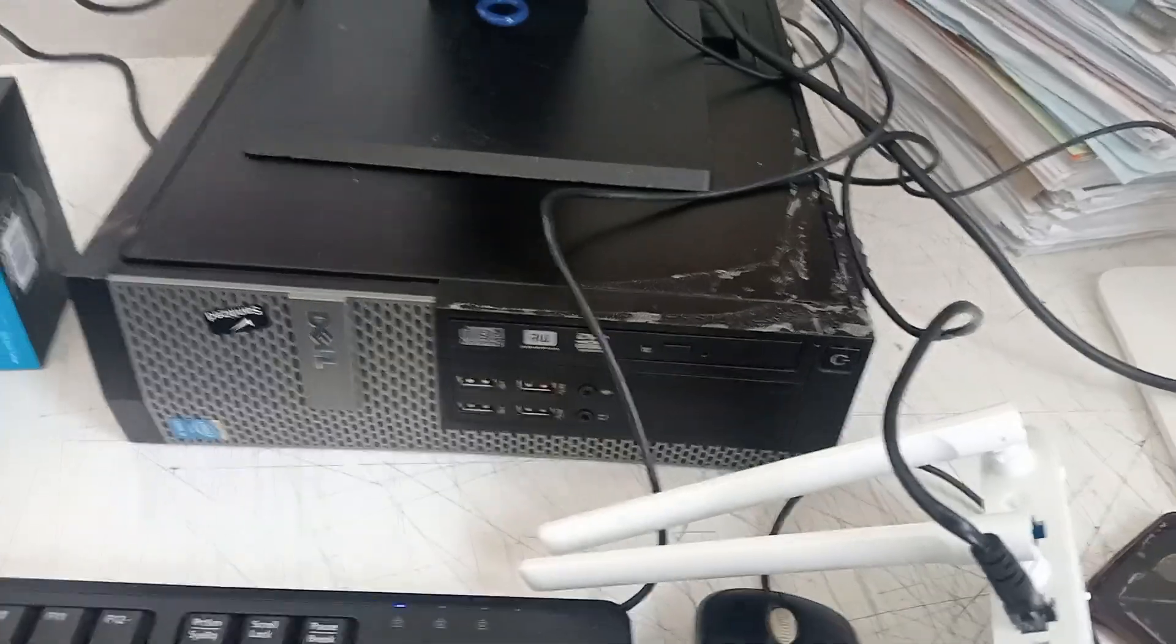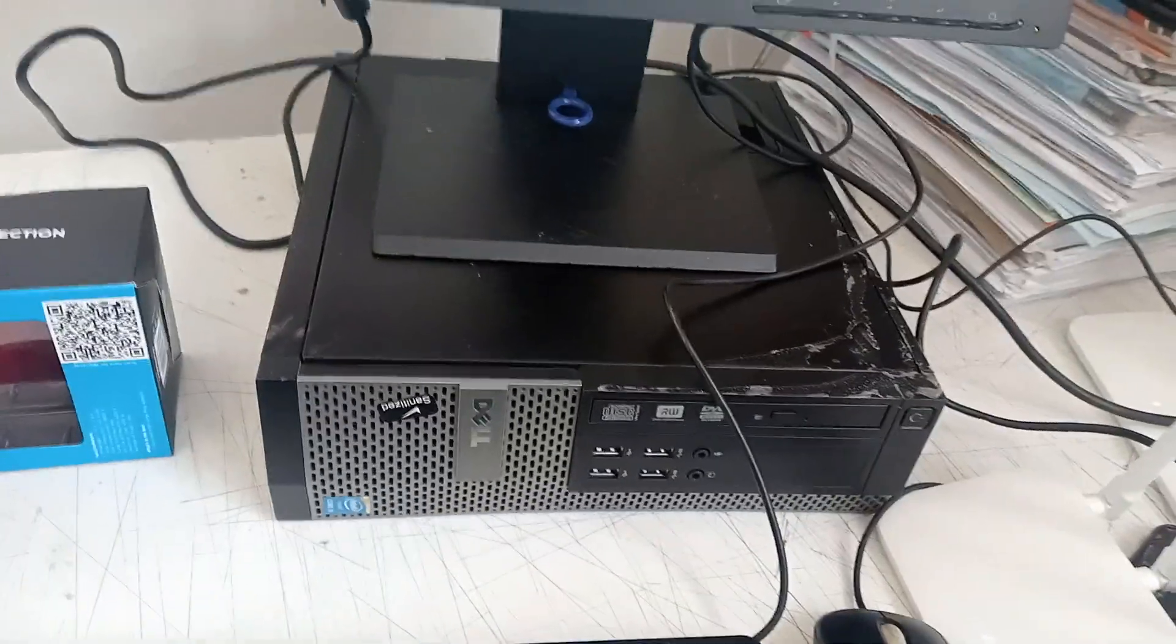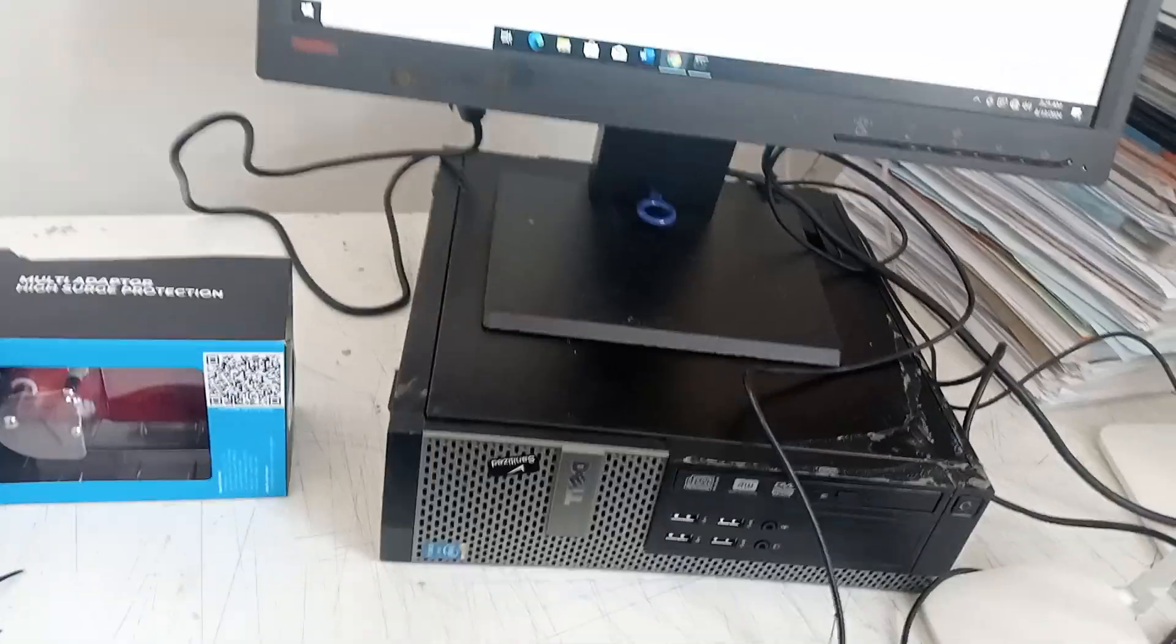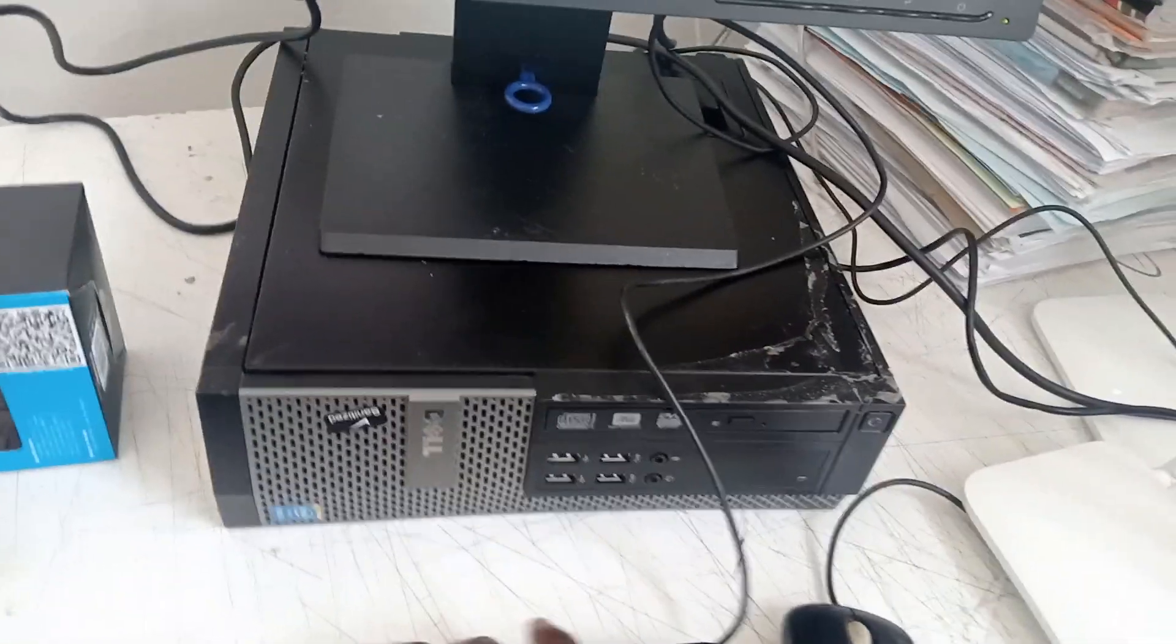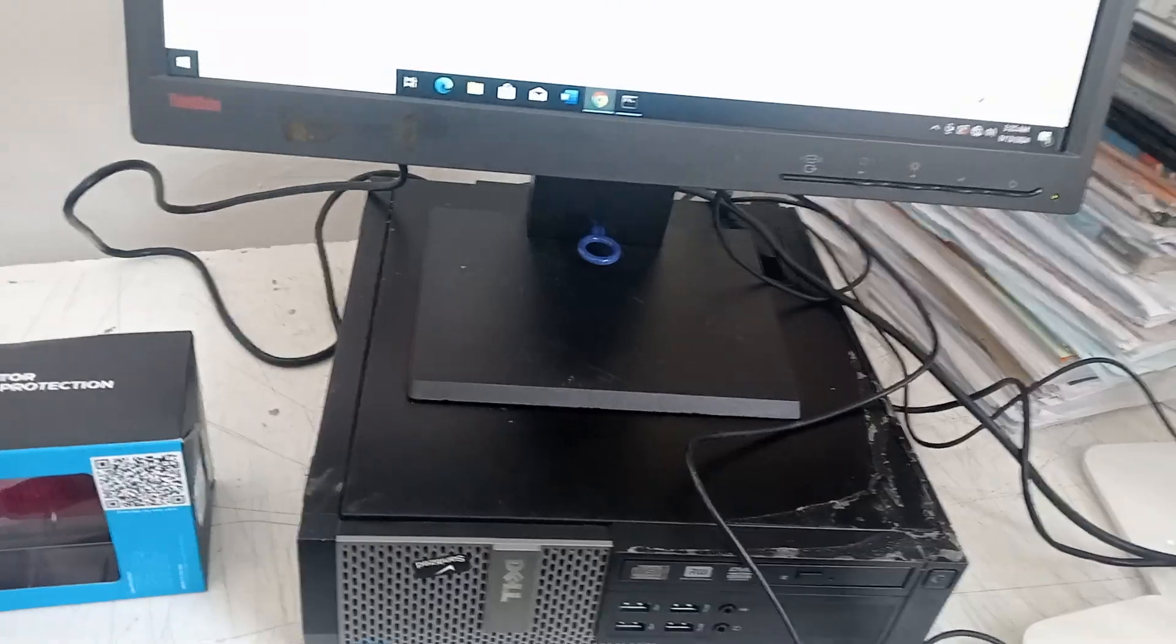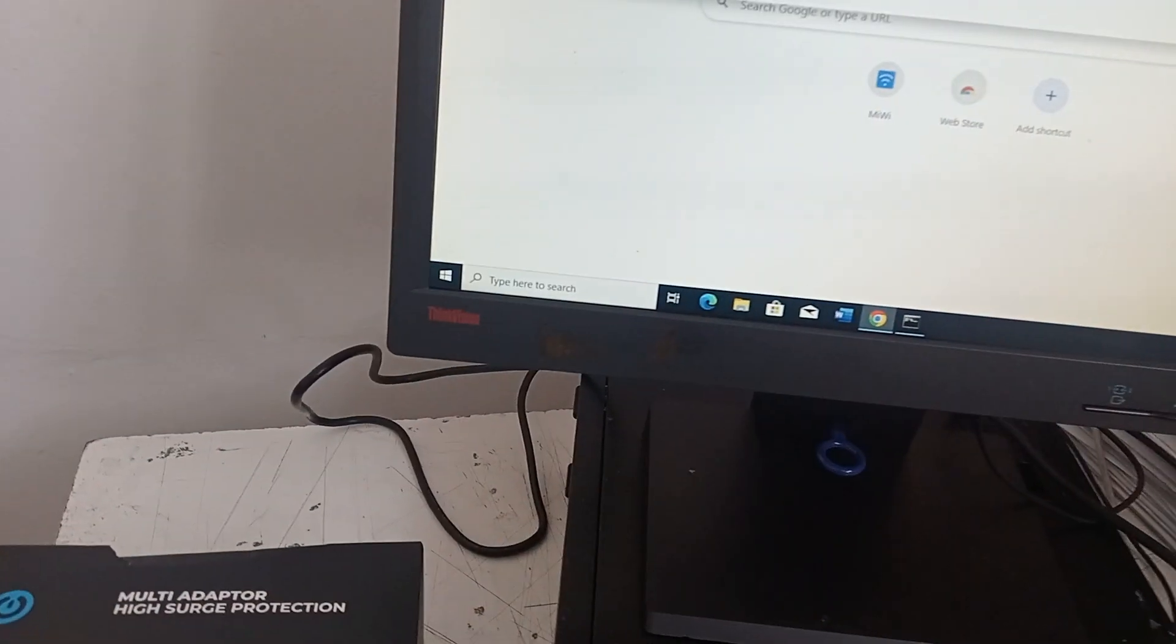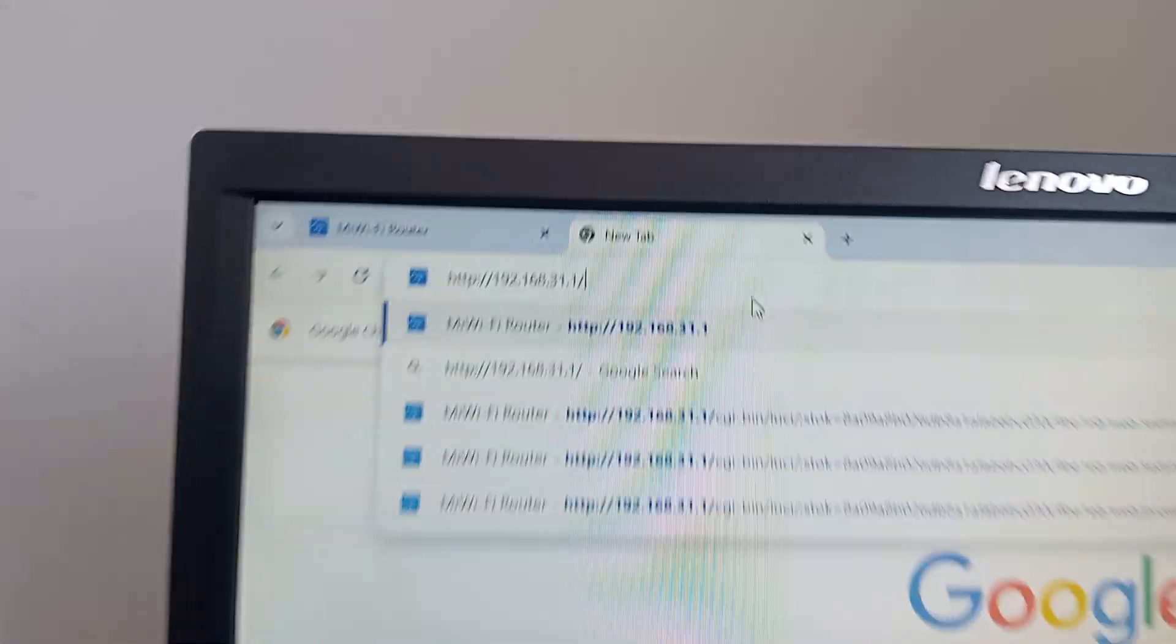If you know your router's default gateway, sometimes it's at the back of the router, but this Xiaomi doesn't have it. You can reset the router, then once you connect it, it's going to take you straight to the login. By me, I didn't reset it before, so I'm going to put in this IP.